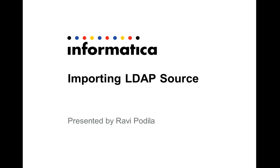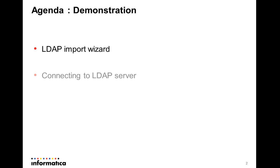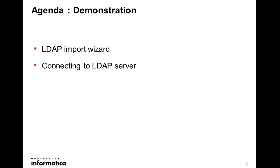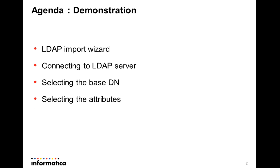The agenda of the presentation would be a demonstration showing how to invoke the LDAP import wizard, how to configure to be able to connect to the LDAP server, choosing the required or relevant base DN, selecting required attributes to generate the metadata and importing the same.